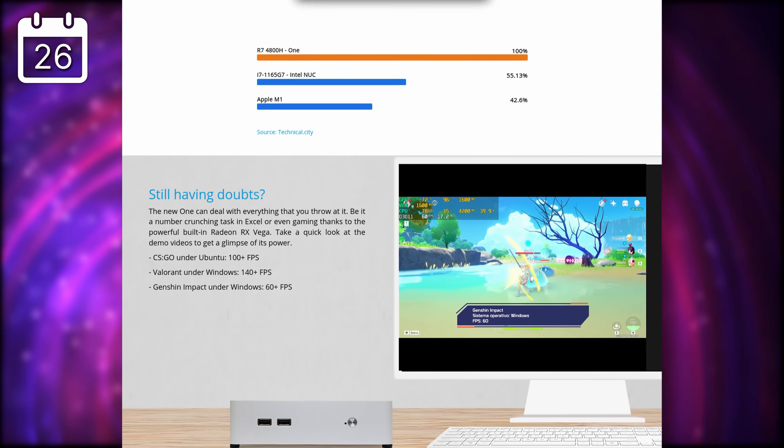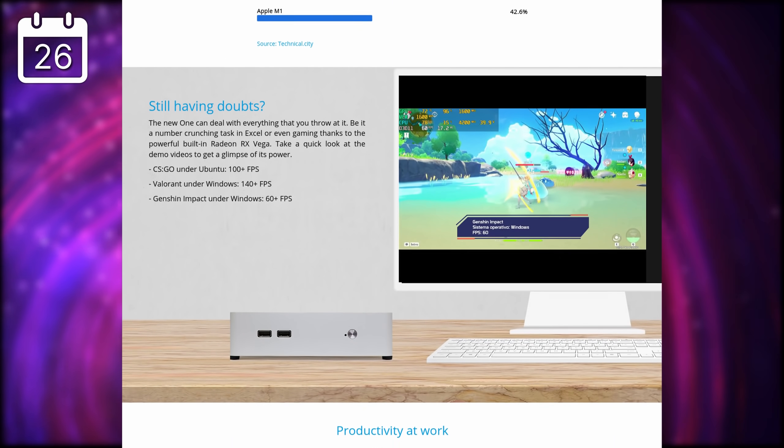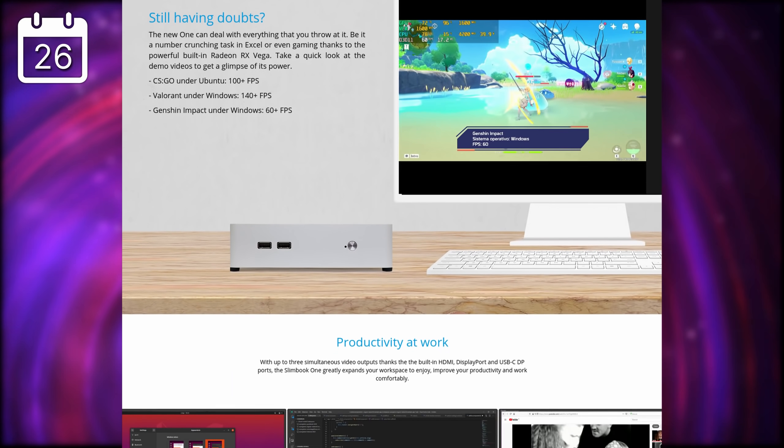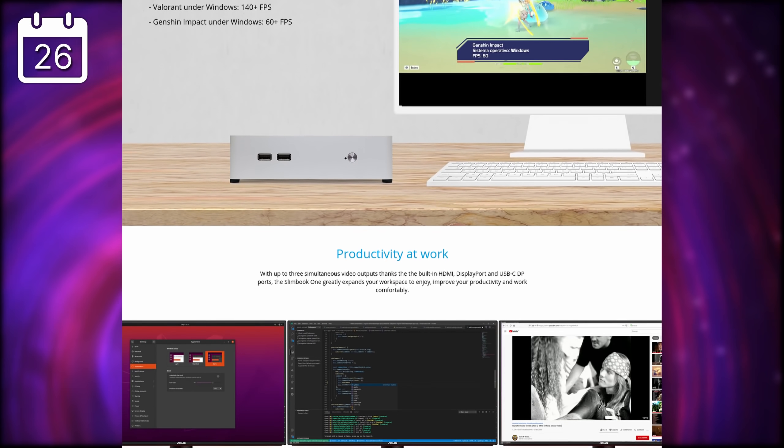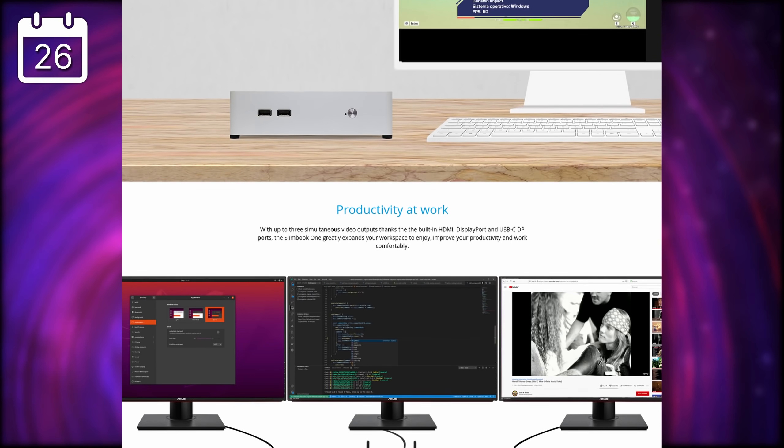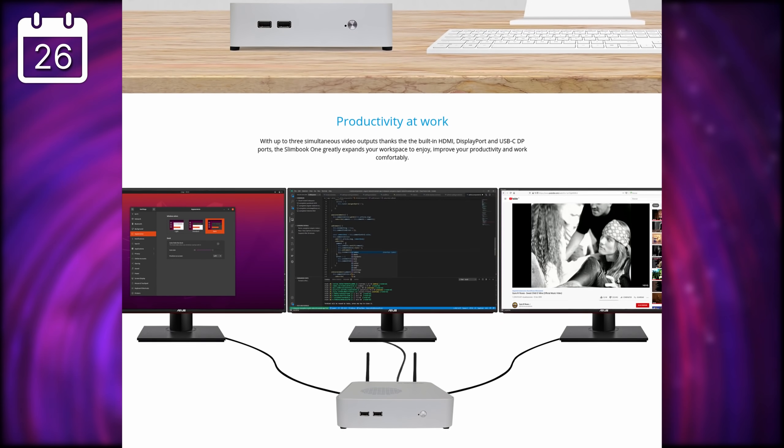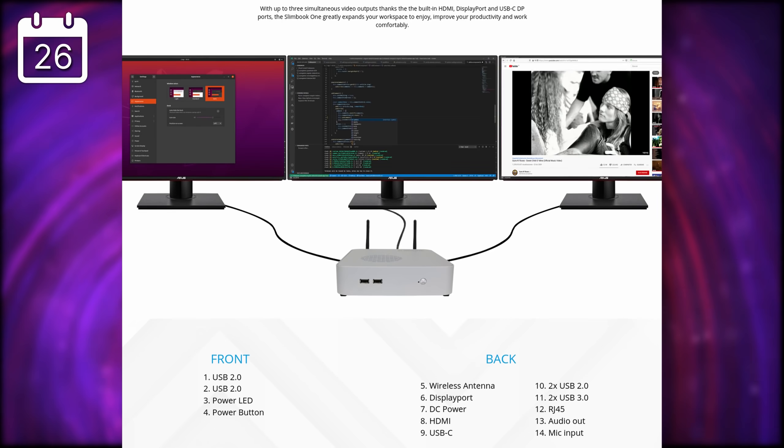And its port selection is good, with a full HDMI port, a USB-C, two USB 2 and two USB 3, an Ethernet jack, a Mac input, and an audio jack out on the back, plus two more USB ports on the front, although these are only USB 2, unfortunately.